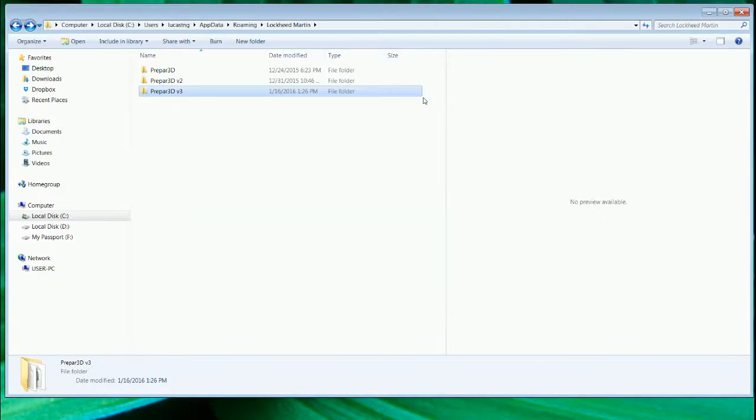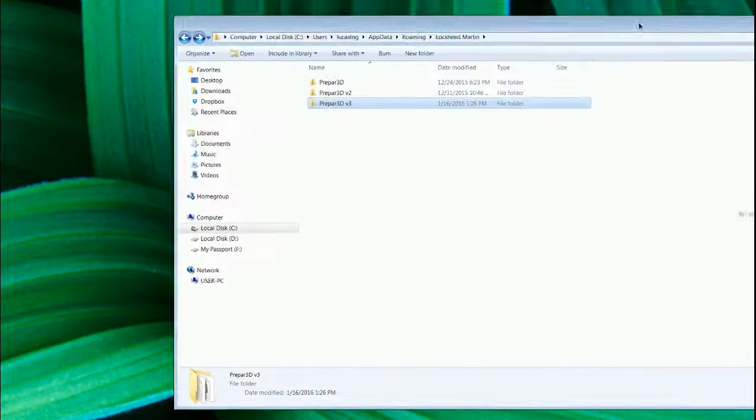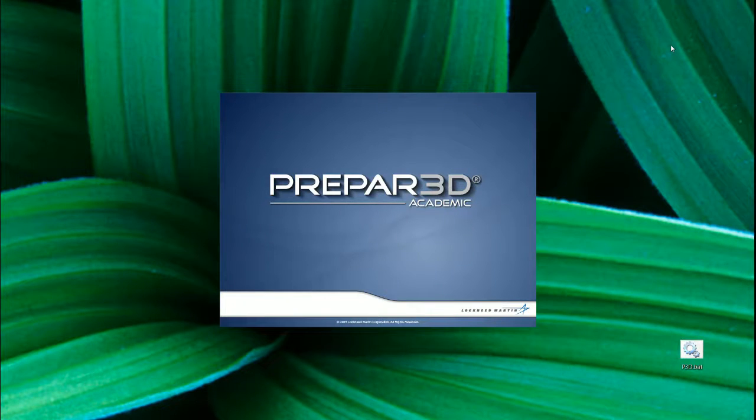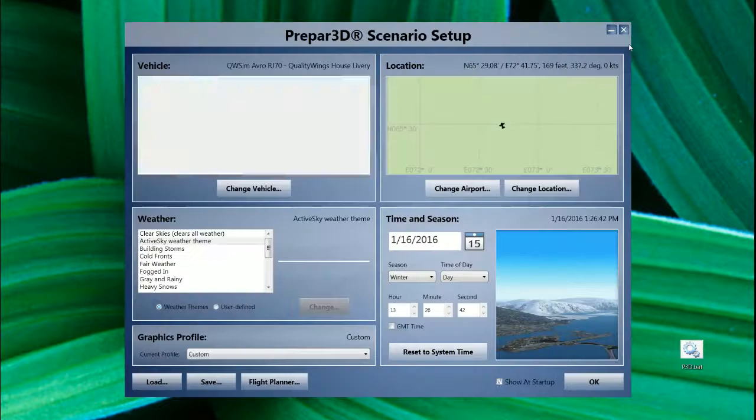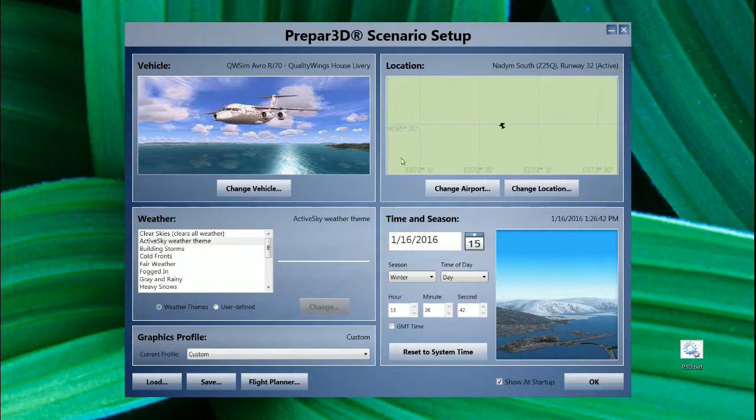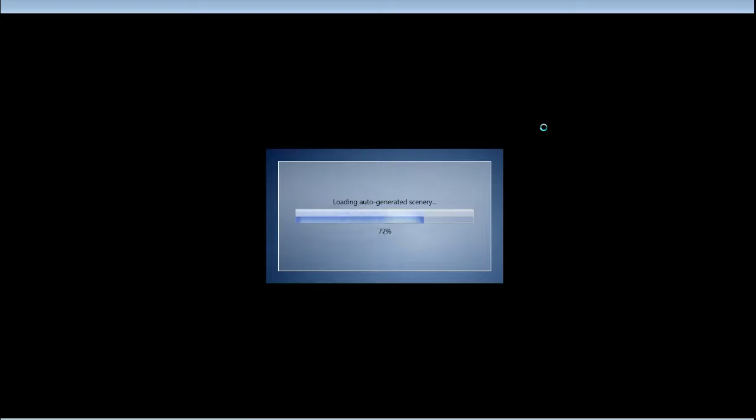After you reinstall all your SimConnect, if everything is okay, you will get all the panels of the Quality Wing RJ70 working. The common problem that we have in version 3 is that some of the buttons in the virtual cockpit do not work.